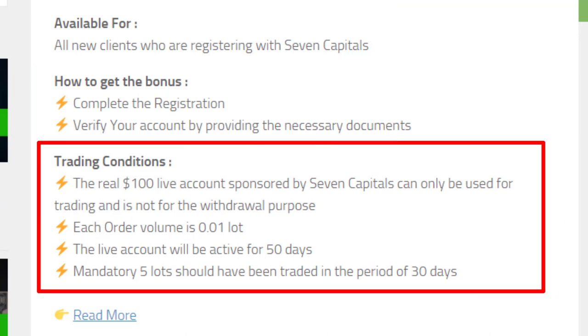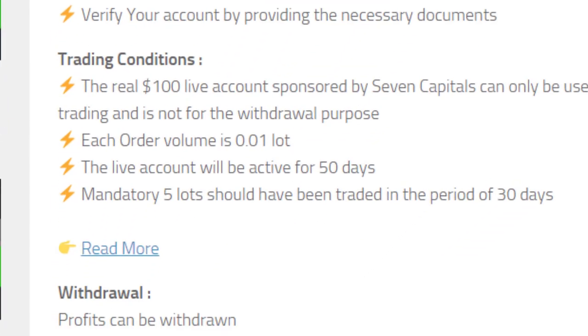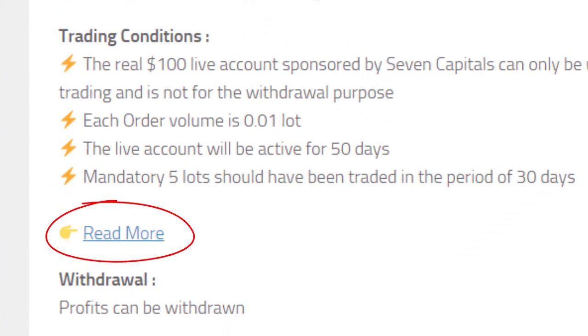You can see some trading conditions given here. This account will be activated only for 50 days. Volume of each trade will be restricted to 0.01 lot. Click this link for more details.